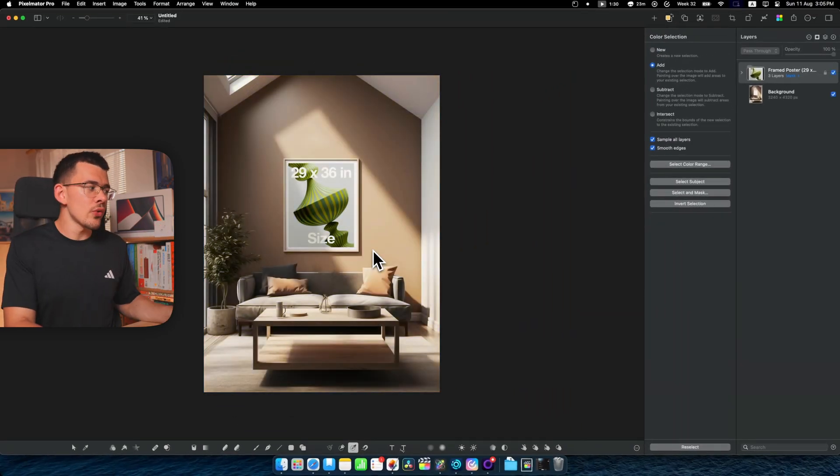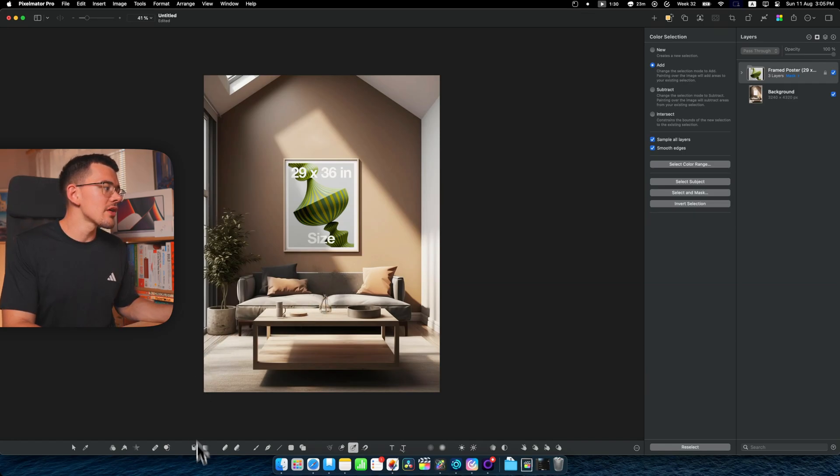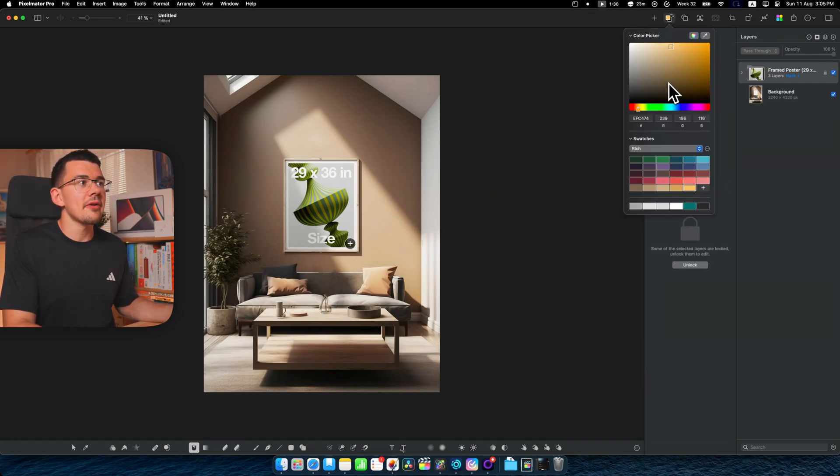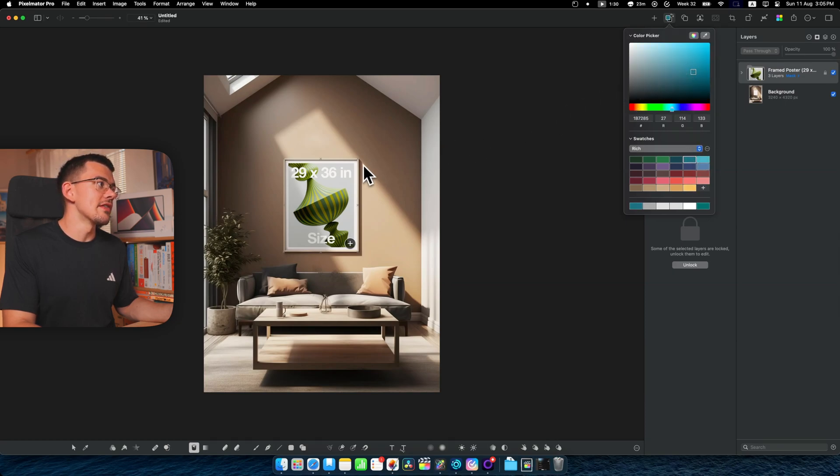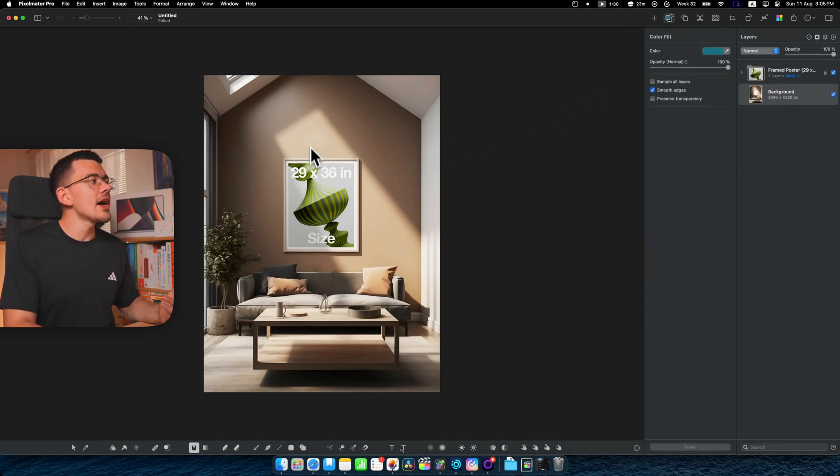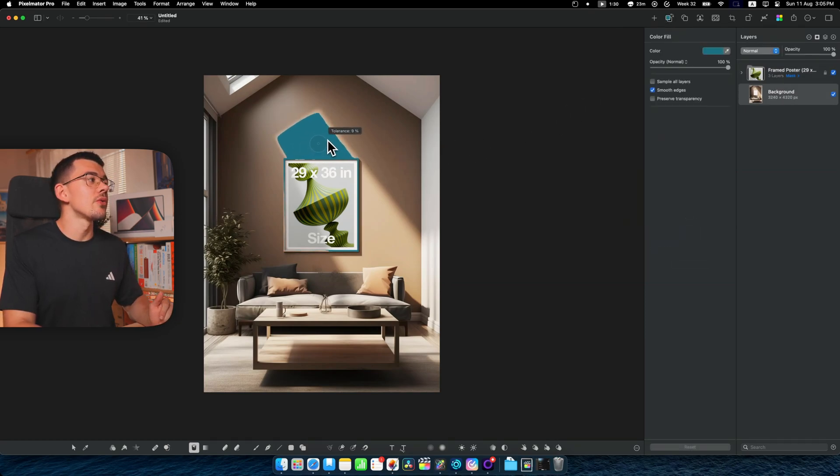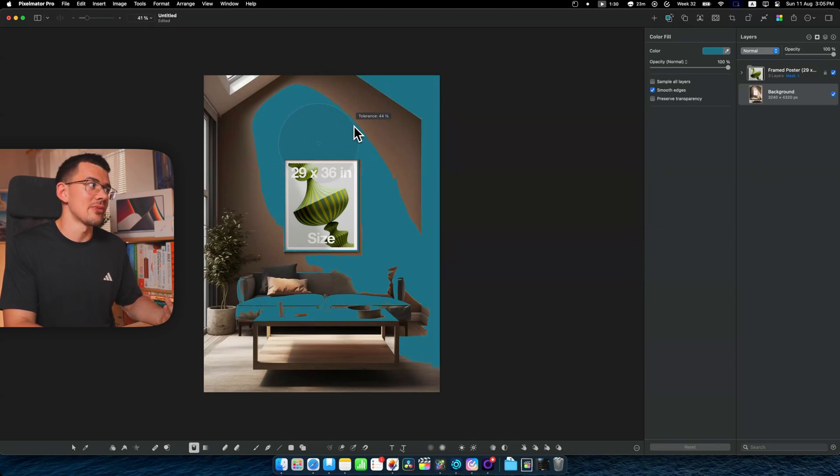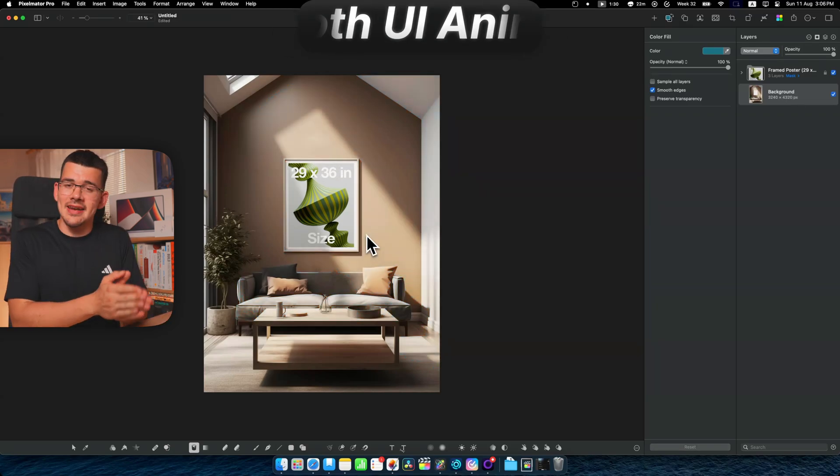And this same tolerance slider works with for example the paint bucket. So I will just change my primary color to something blue so we can notice a difference. And now when I drag along with the bucket itself, it will do the whole tolerance thing once again like the color picker that we just had.